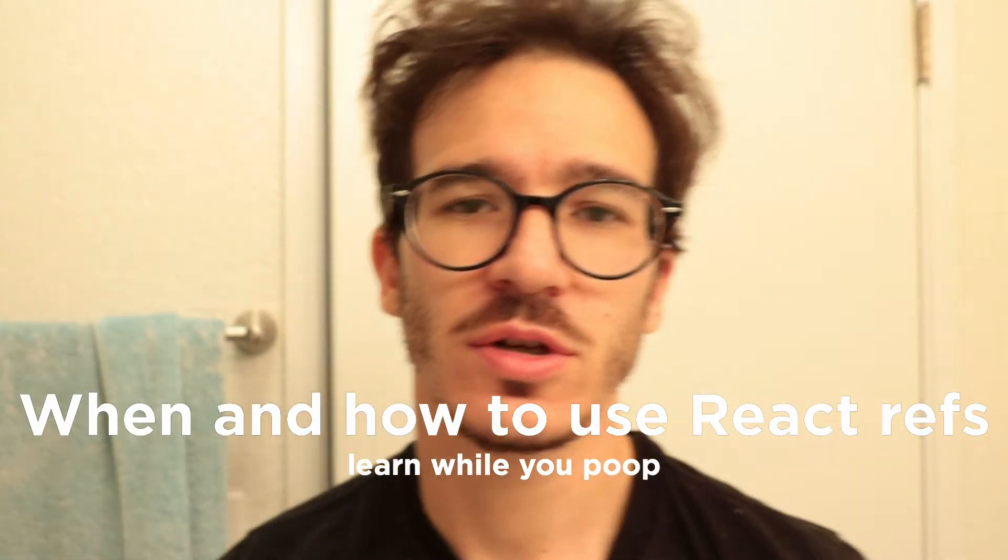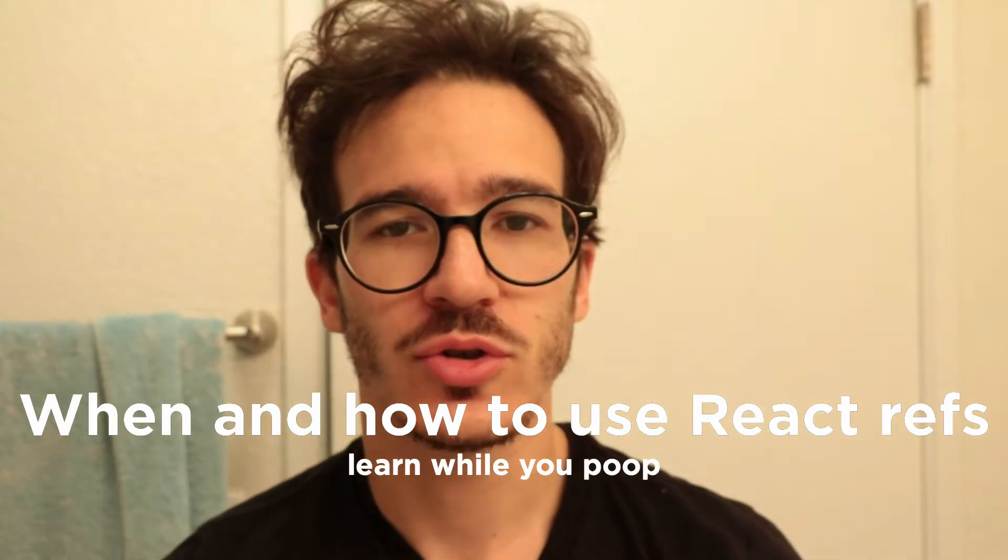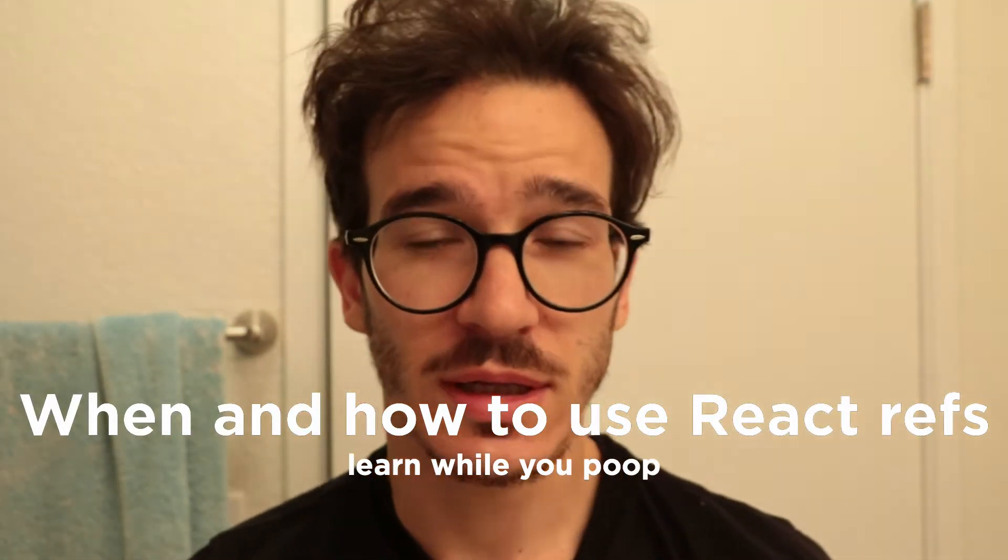React refs are a feature of React that you should never use until you absolutely have to. They give you access directly to the DOM, which is something you're not supposed to really do in React.